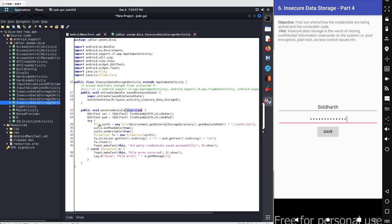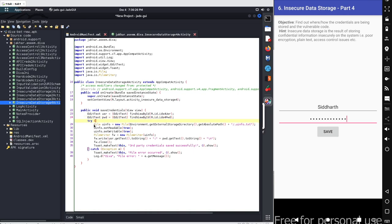Here we declare two different variables for the EditText fields. The first one is 'usr', which collects input from the user input field at the top, and the second variable is 'pwd' for the password input field. After this variable declaration we have the try block.